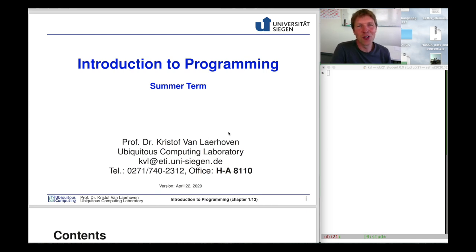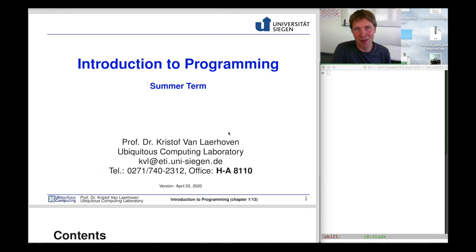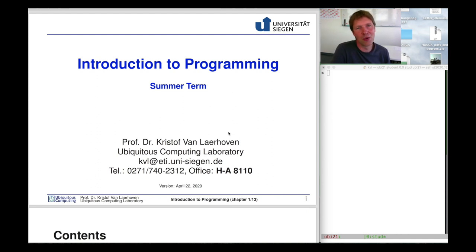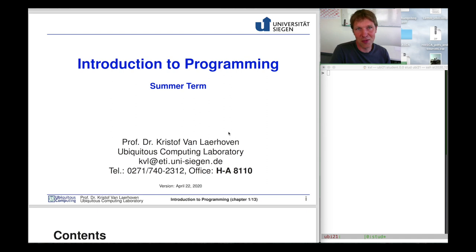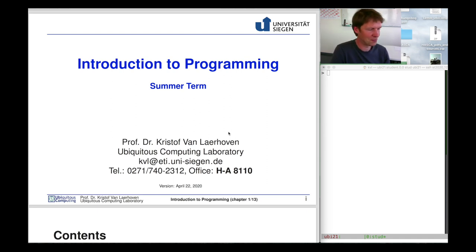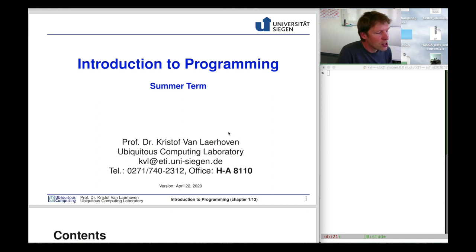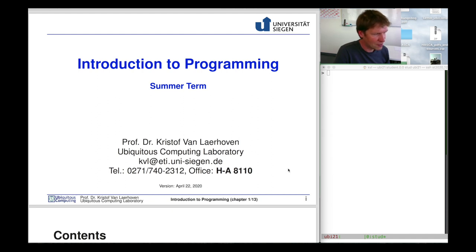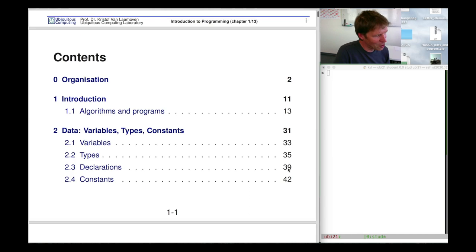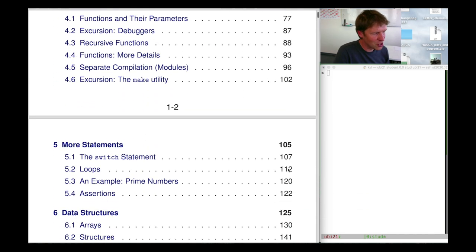Hi and welcome to the course introduction to programming. My name is Kristof Van Laerhoven and in this course I will teach you how to start with learning how to program. These are the slides and this is basically the first lecture where I'll explain what we'll do in the semester. This course is held every summer term and these are my details if you ever need to contact me.